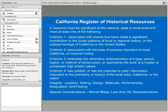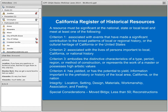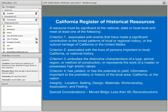Interestingly, some local ordinances lay out similar criteria but may enumerate them differently. Sacramento's ordinance decided not to include integrity of feeling, considering it too subjective. The Sacramento Register's criteria otherwise align closely with the California Register and National Register. Special considerations include resources for buildings that were moved, properties that are less than 50 years old — where there are different thresholds for the National Register and California Register — and properties that have been reconstructed.